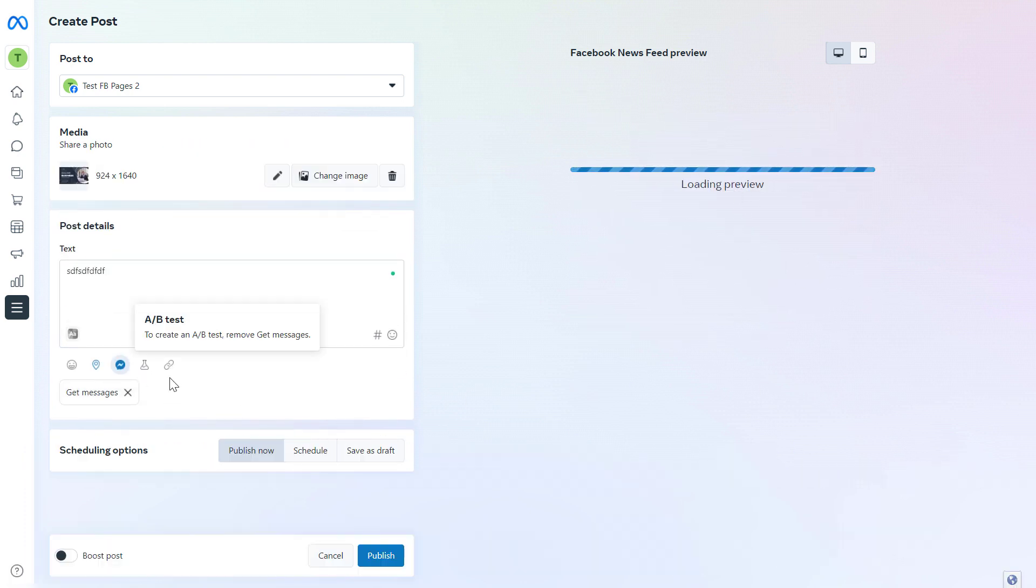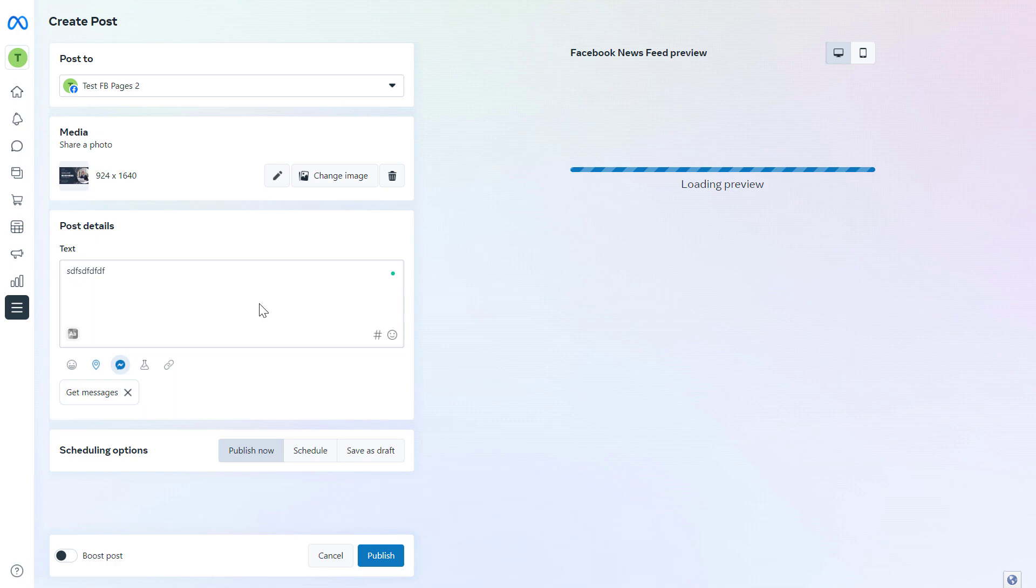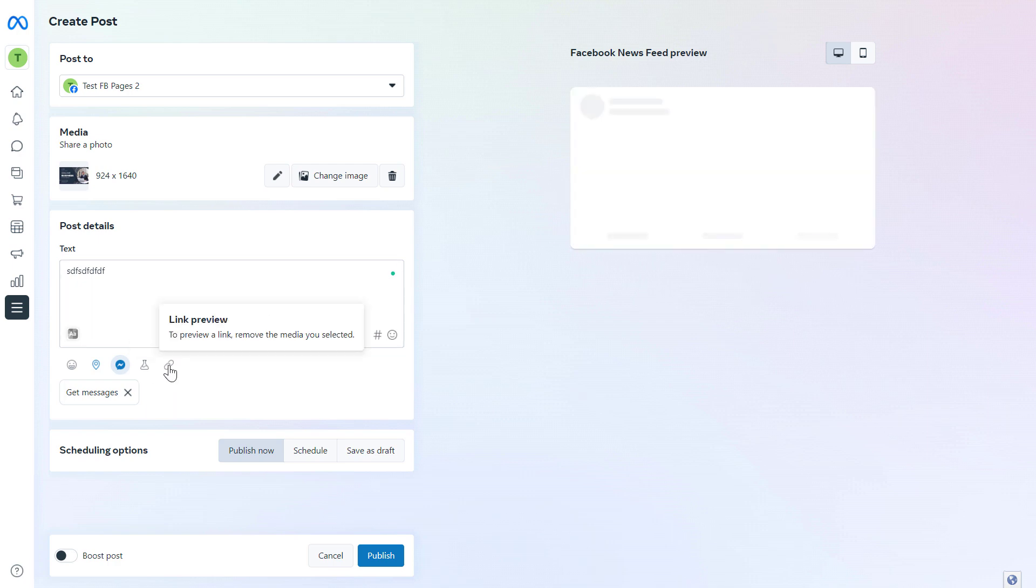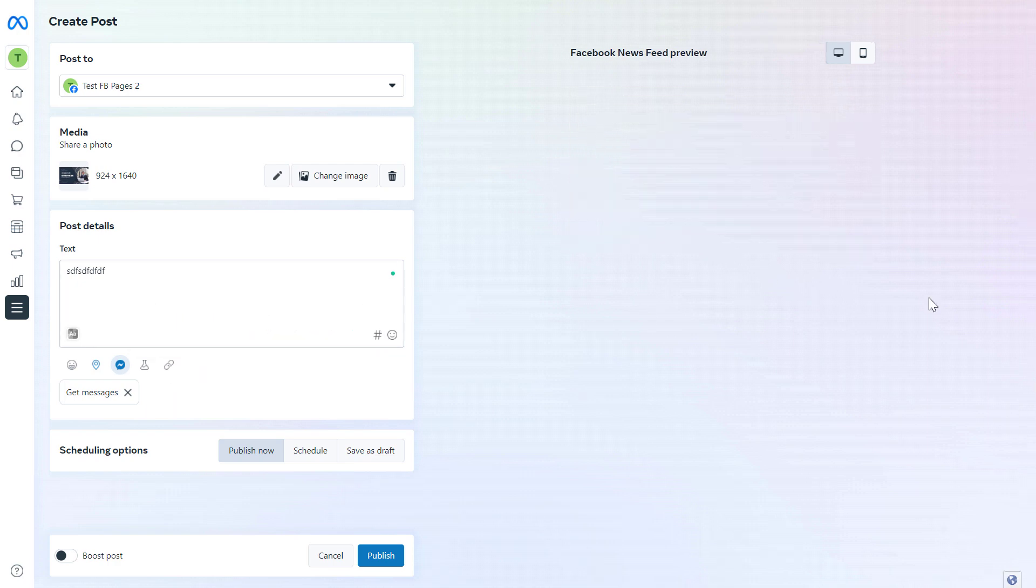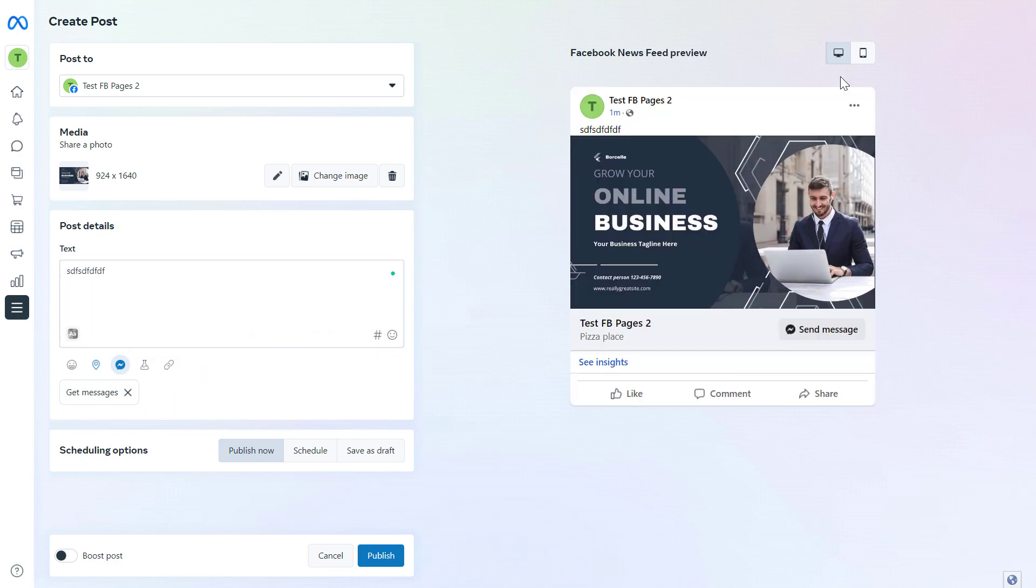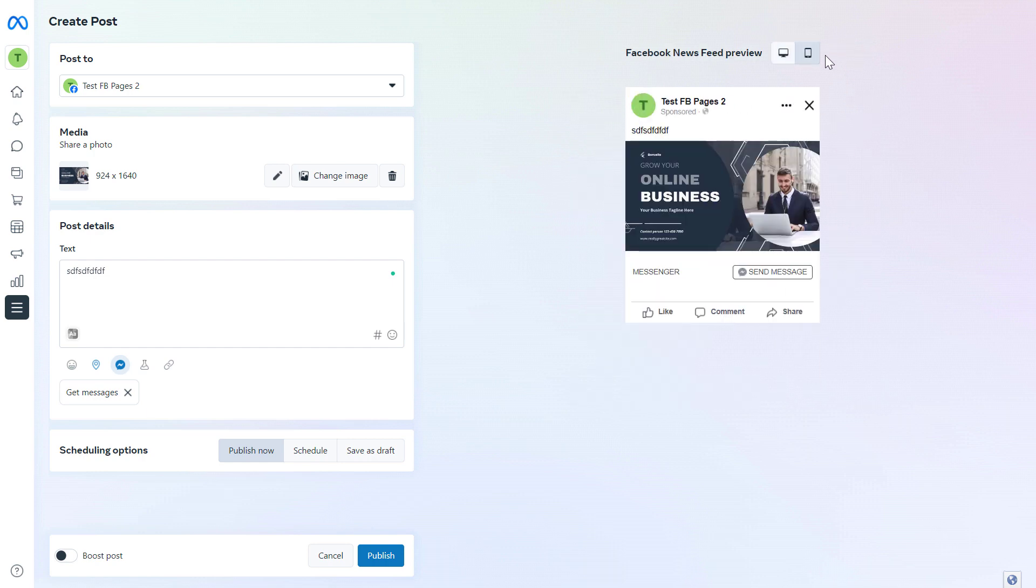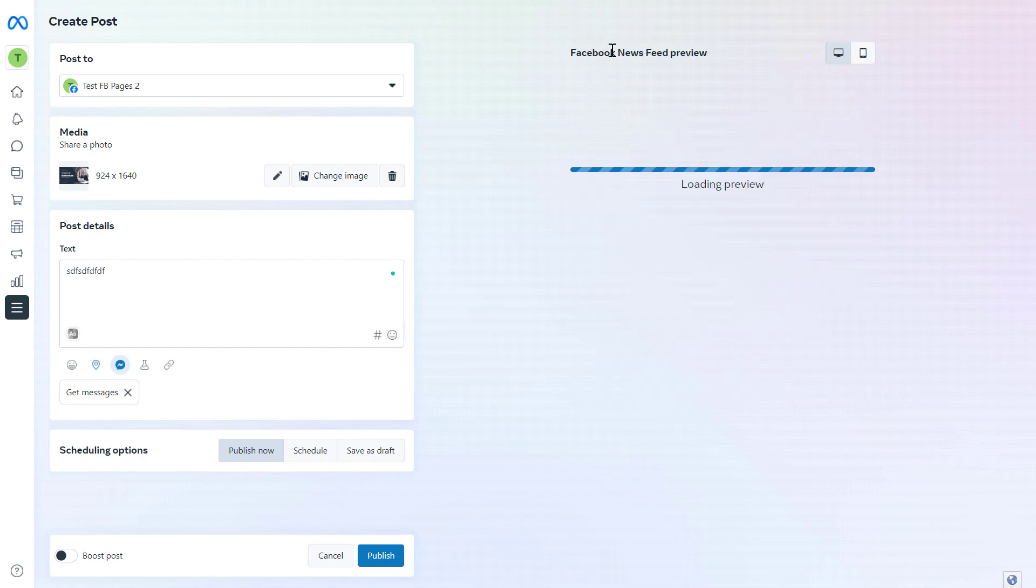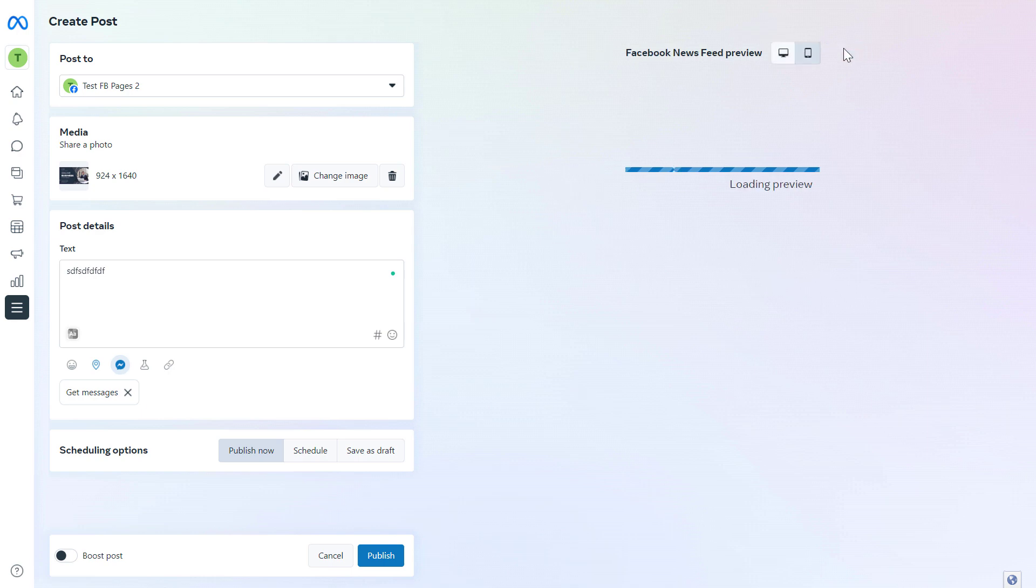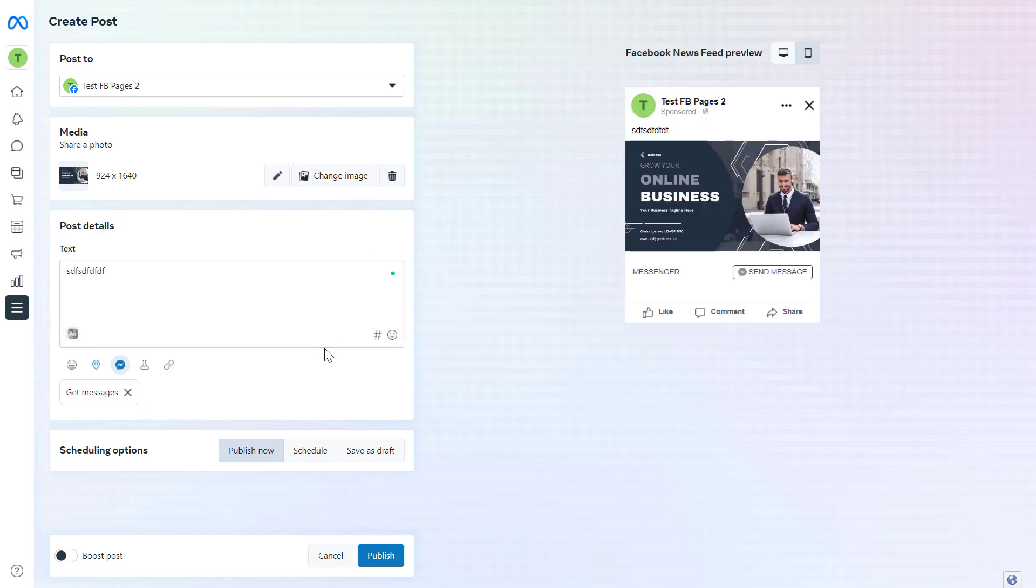You can also run AB test on the Facebook post and you can also preview the link on the Facebook post here. You can also check out how the Facebook post will look like on Facebook newsfeed using a mobile phone and desktop as well.